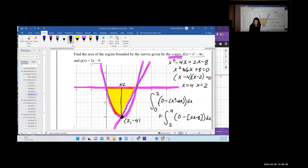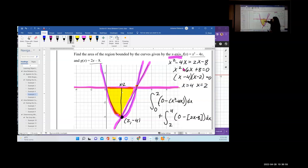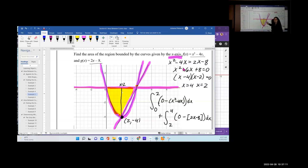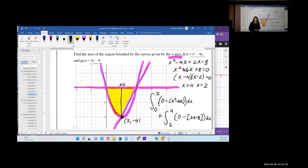So we integrate from 0 to 2 of [0 − (x² − 4x)] dx, plus from 2 to 4 of [0 − (2x − 8)] dx. Make sure the whole expression goes in parentheses so you get the correct sign. Note: you could also find the entire area between the x-axis and the parabola from 0 to 4, then subtract the area between the line and parabola from 2 to 4 — both methods give the same answer.